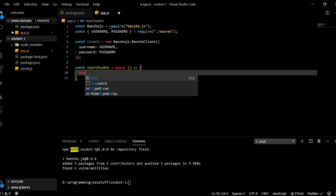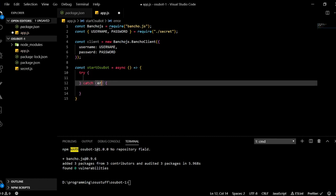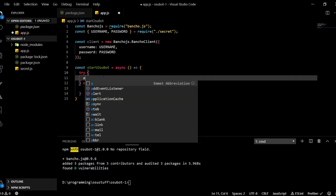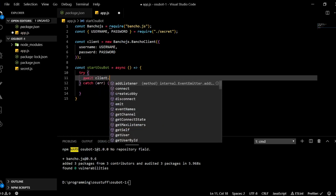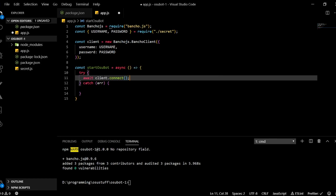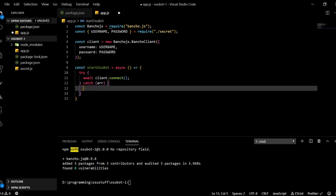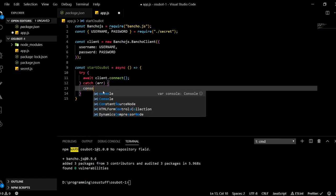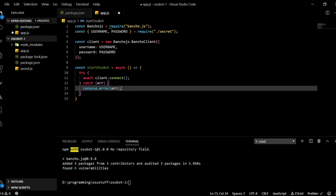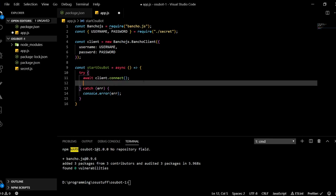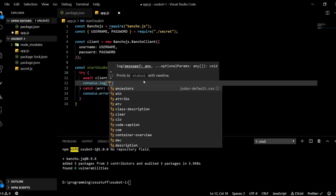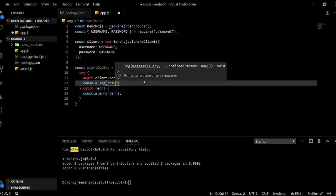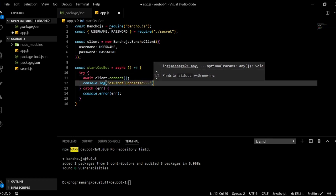So we will create a little try catch block here and we will await client.connect. And so this will, if our credentials are correct, it will connect us to Bancho. So that's perfect. And if we fail, we will end up in this catch block here. And if we end up up here, we will just console.error the error. So this will show us in the terminal window what went wrong basically. So that's good. And so if we succeed, we will console.log osubot connected.